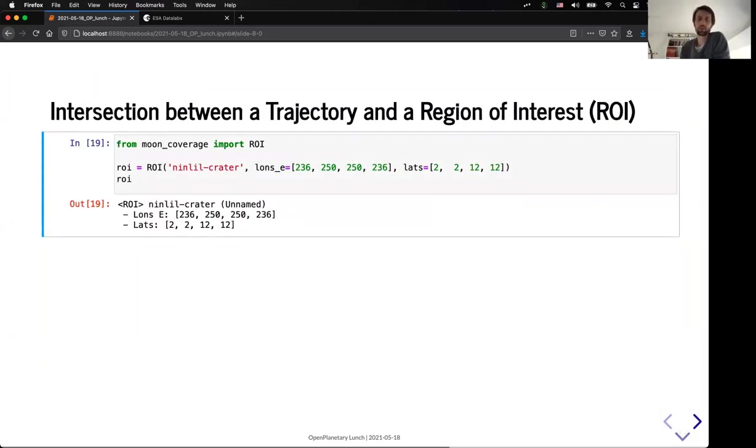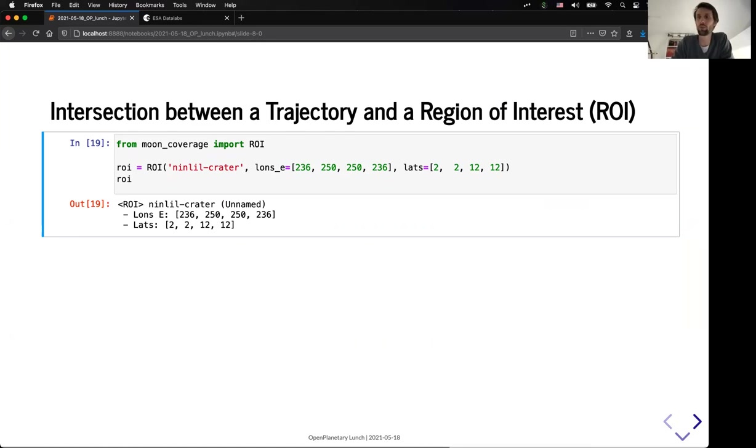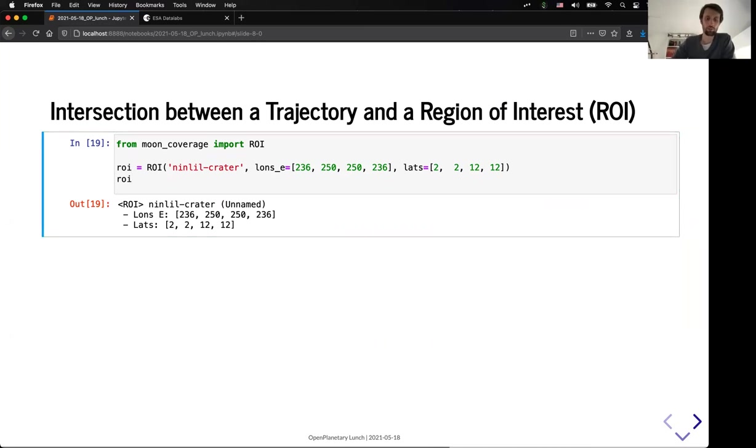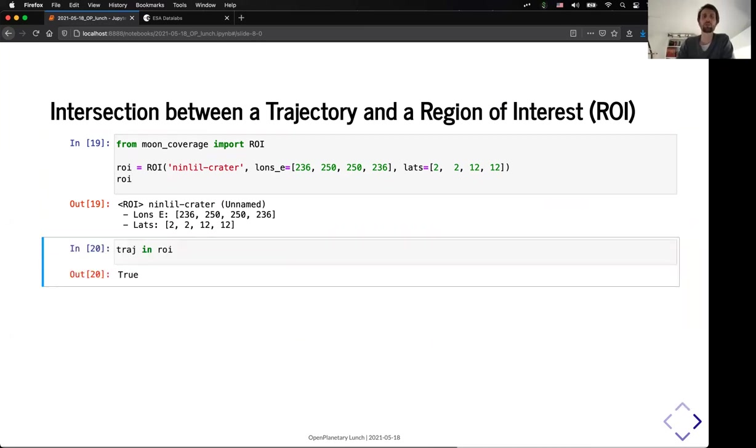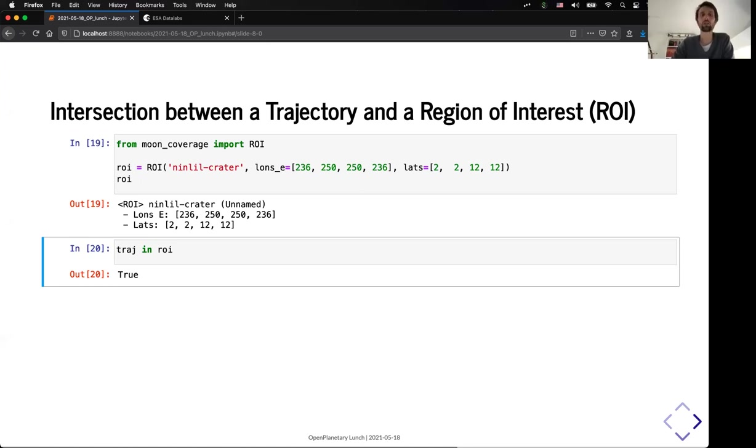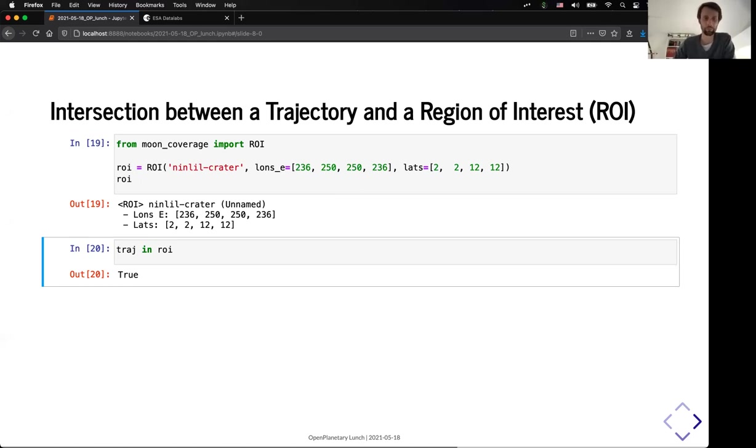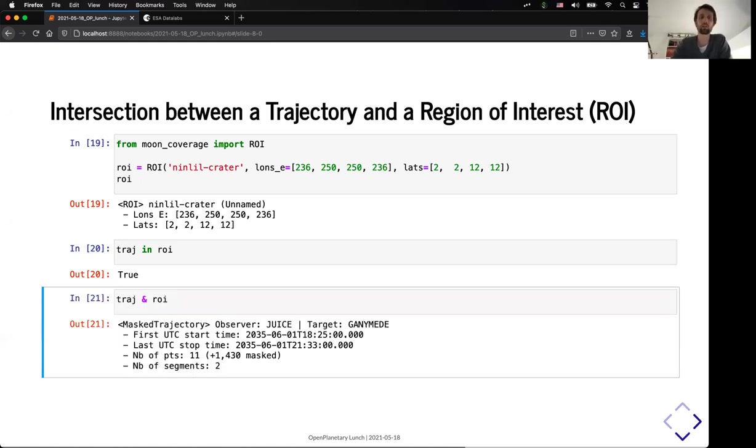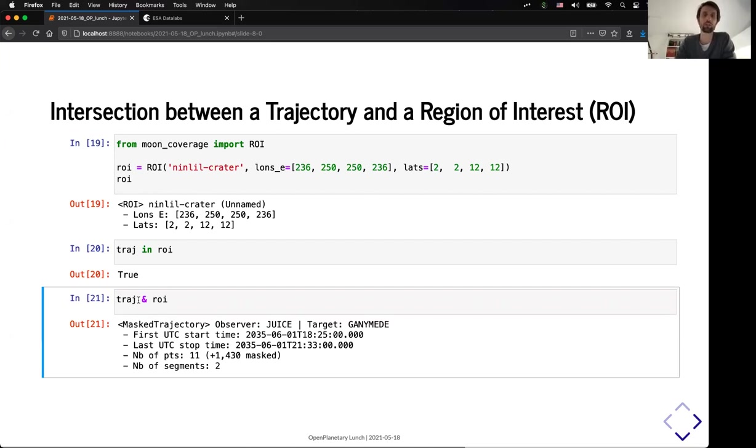The second thing that the tool should be able to do is to be able to calculate the intersection between the trajectory and the different regions of interest. So, for example, you can define your own region of interest if you want. So, you just need to give them a key and define its contour. And from this region of interest, you can make Boolean comparison between, for example, trajectory and the RRI. And you can say, for example, you can ask if the trajectory is in the RRI. In that case, we actually do have an intersection between the two.